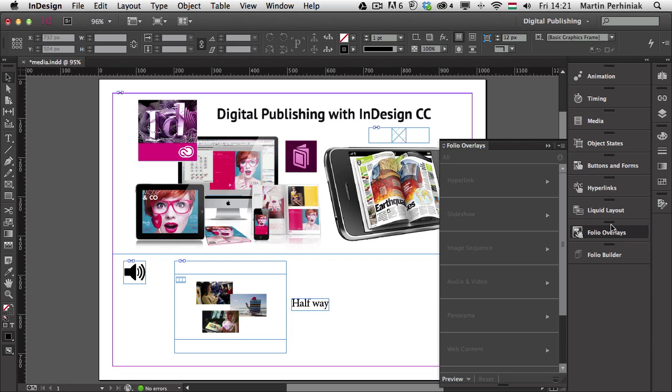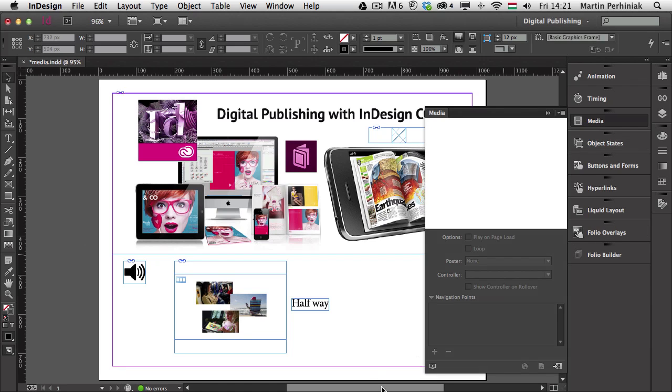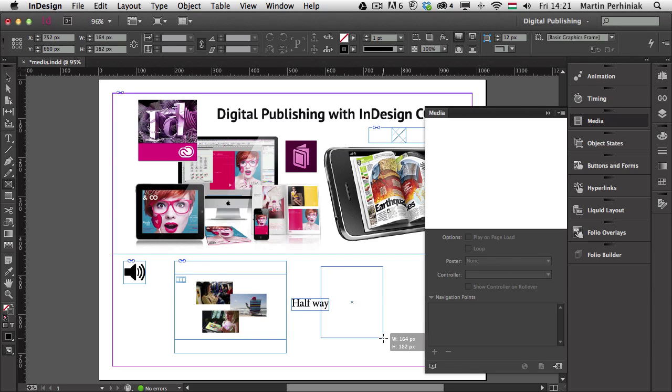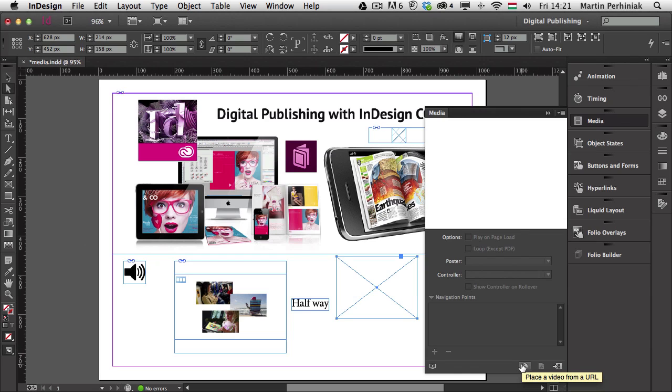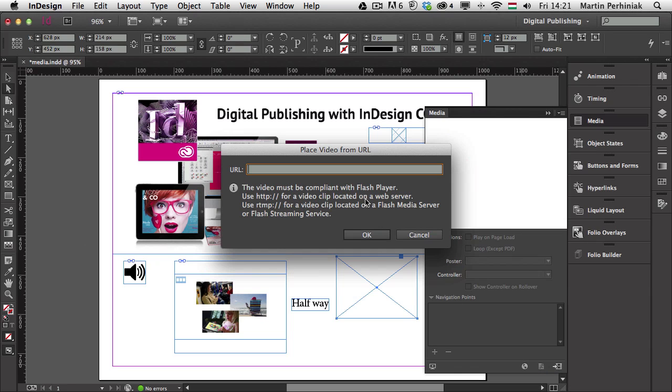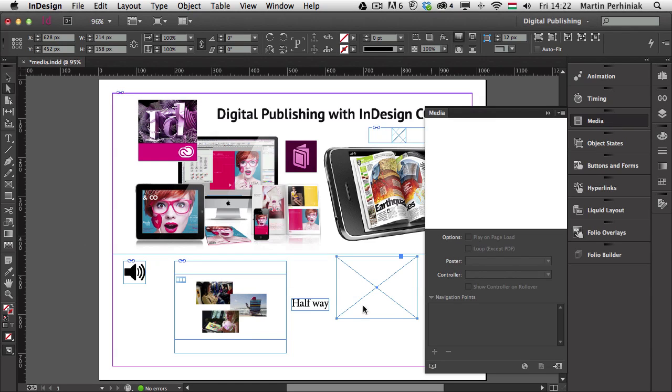So to be able to do that, we need to go to the media panel, and we can just create a simple frame. So let me just create that frame here, and once we have a frame selected, we have this icon here at the bottom of the media panel called, place a video from a URL. If I click on that, then a warning message will tell me that the video must be compliant with Flash Player. It can be located on a web server or on a flash media server, and depending where it's based, you have to type in either this or this line before your video. But what is more common is to add a YouTube video, for example, into your digital publication.